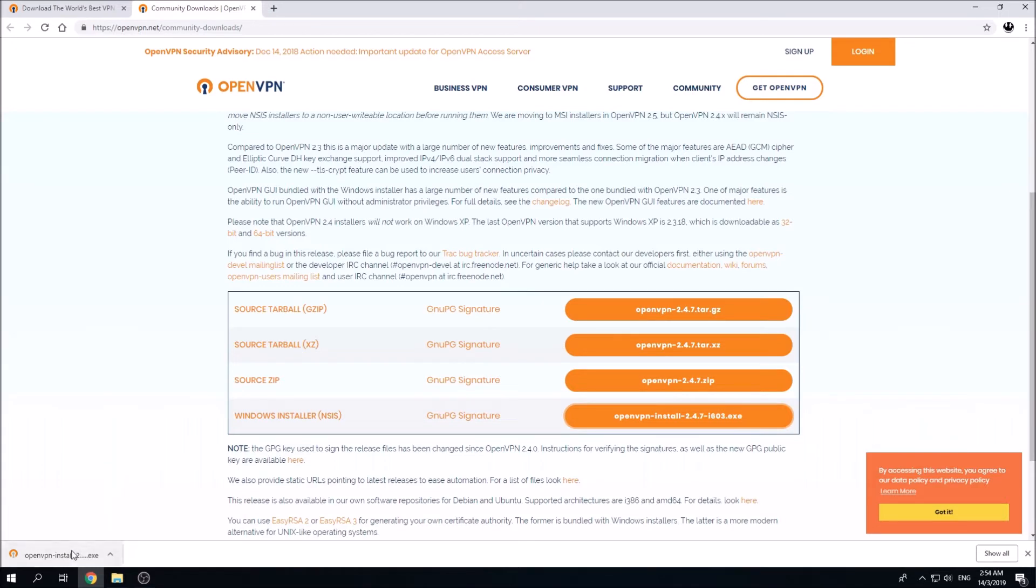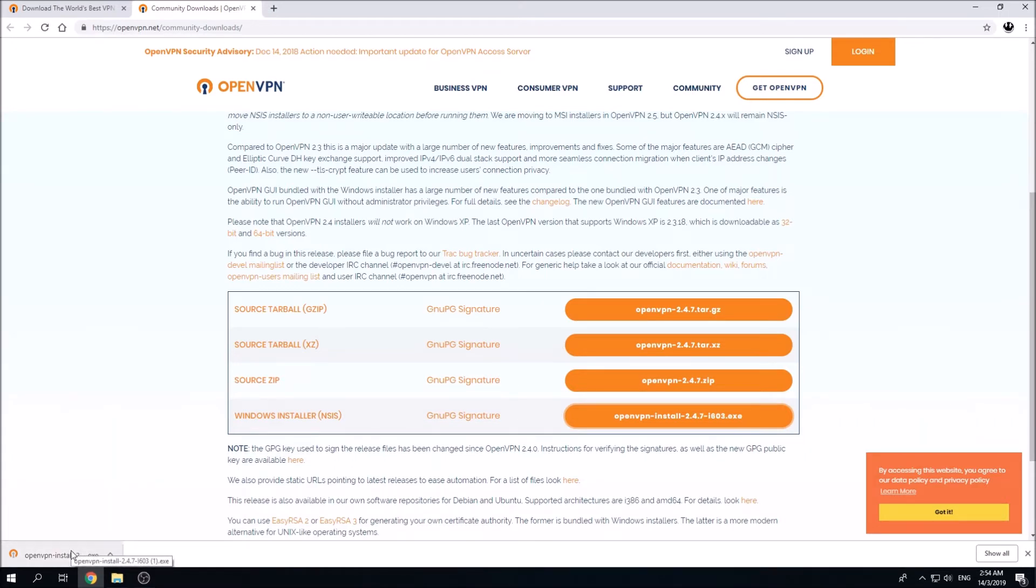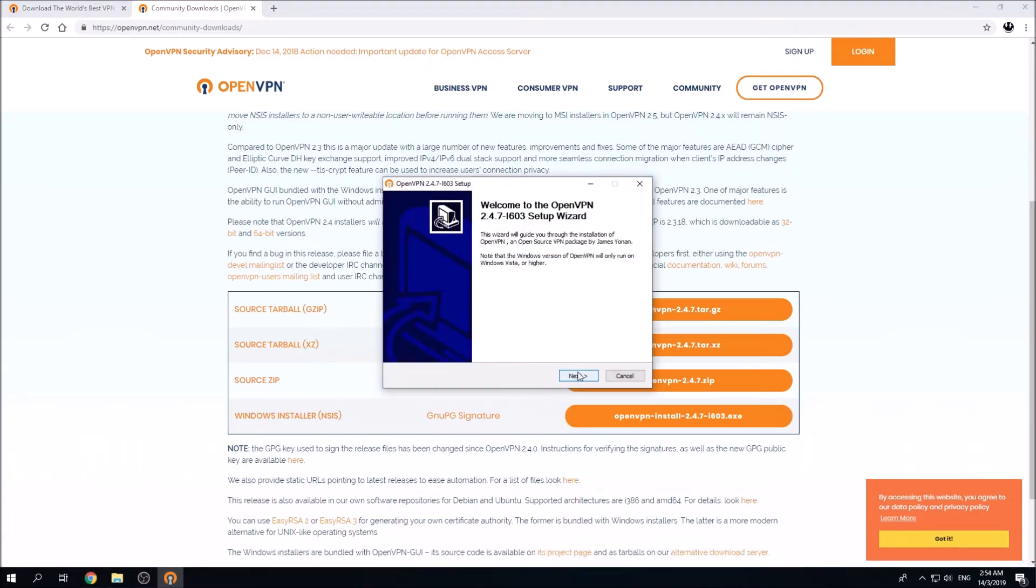Simply click on the downloaded installation file and you shall install the OpenVPN client.